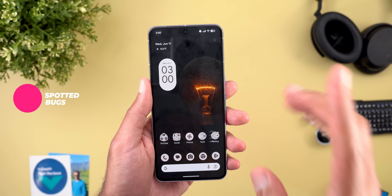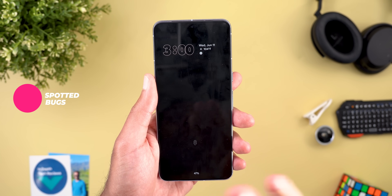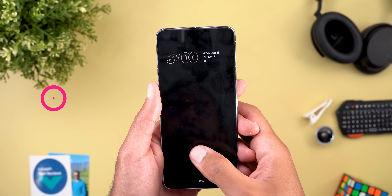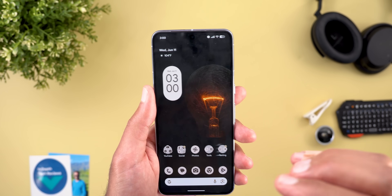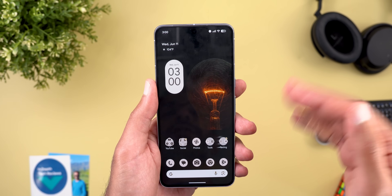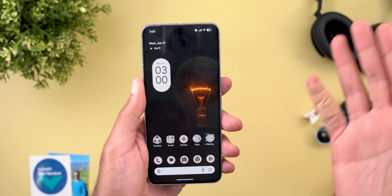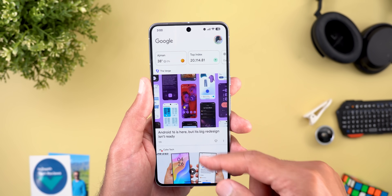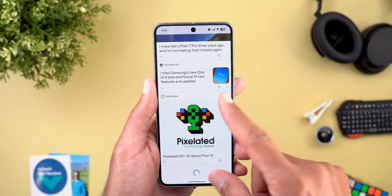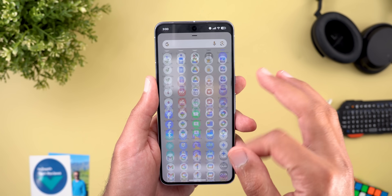I also spotted a couple of bugs: the screen-off fingerprint option still doesn't work for me, and there are some UI issues when setting a new wallpaper — sometimes it takes a very long time and sometimes it crashes the whole app. Other than those two, the build doesn't have many bugs and I think it's good enough for a daily driver.